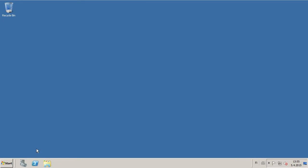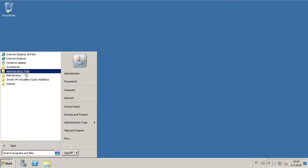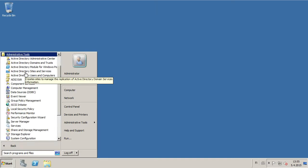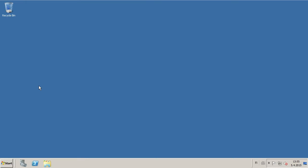To create a new user in Windows Server 2008 R2, first open Start Menu, then All Programs, Administrative Tools, Active Directory, Users, and Computers.